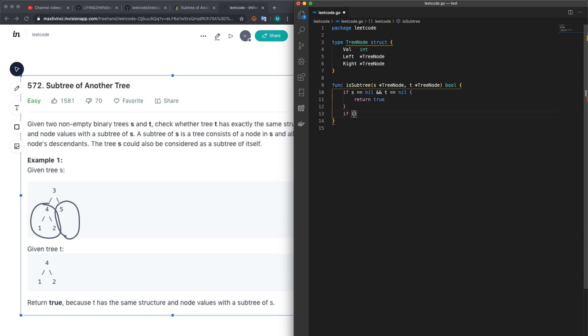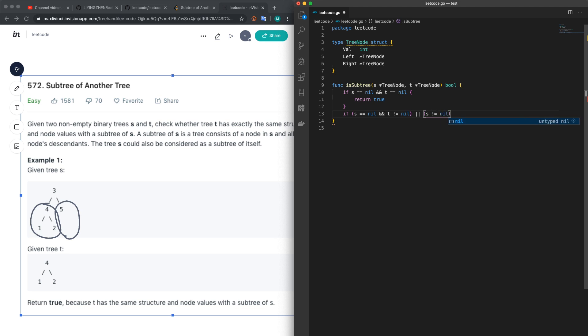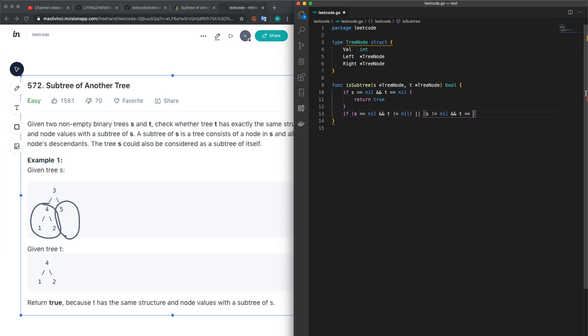If s equal to nil but t not equal to nil, or s not equal to nil and t equal to nil, we just return false.